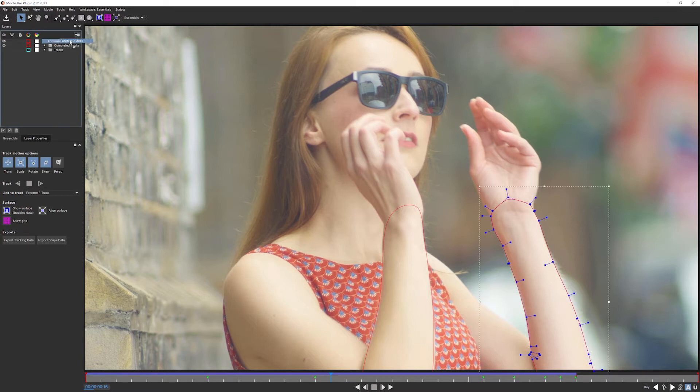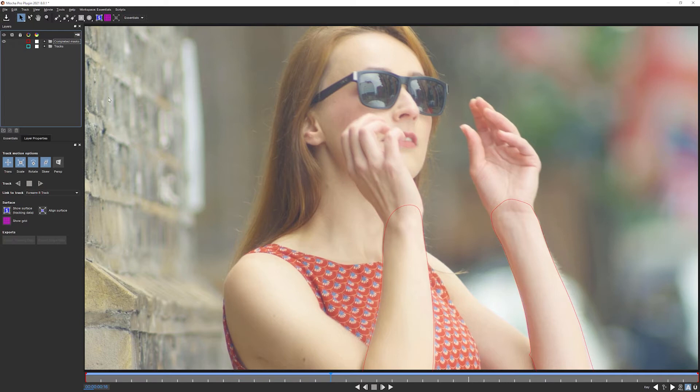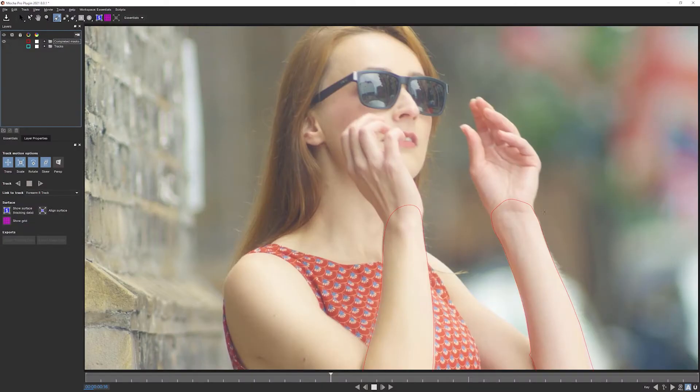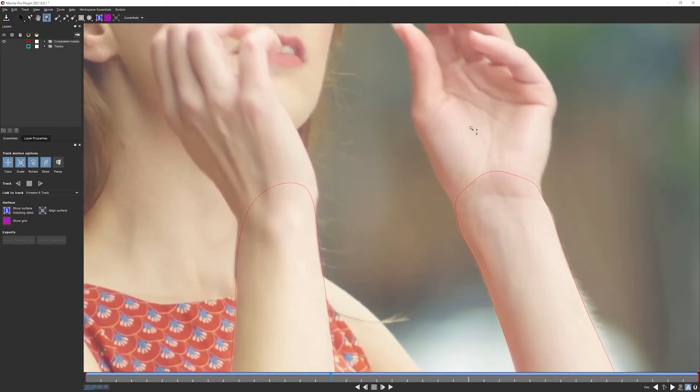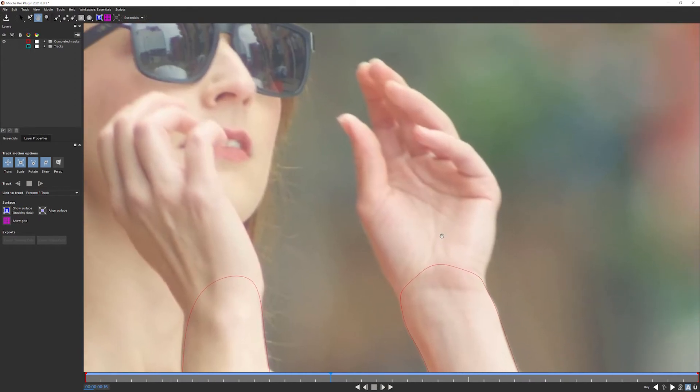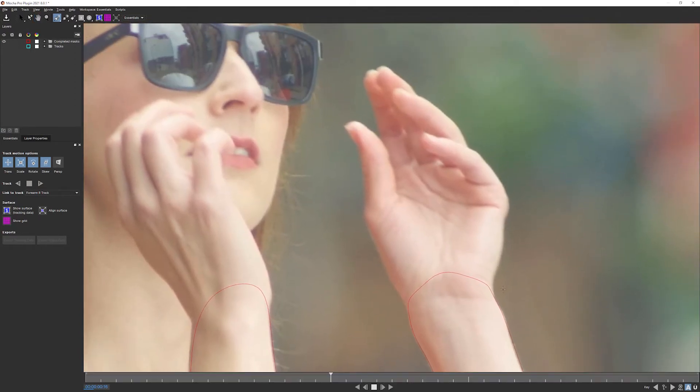Let's move our forearm mask into the completed masks group. And just so that I can include everyone who's not using Mocha Pro, I will use the X-spline tool to do this shape as well. If I was doing this normally, I would probably just use the magnetic spline tool in this particular case. Let's zoom in with the Z and pan around using X.